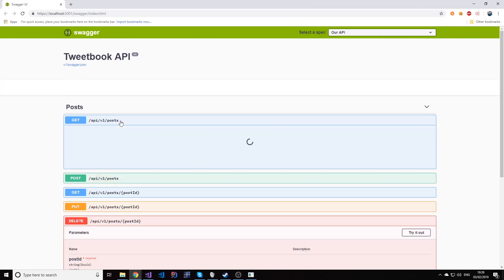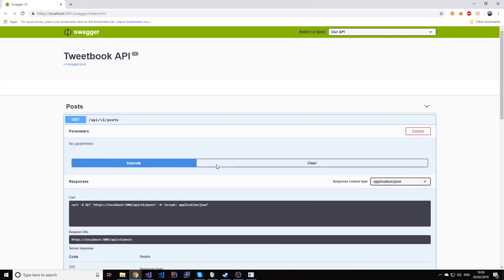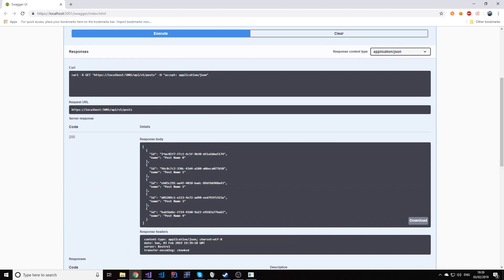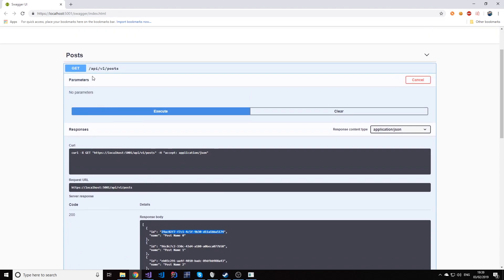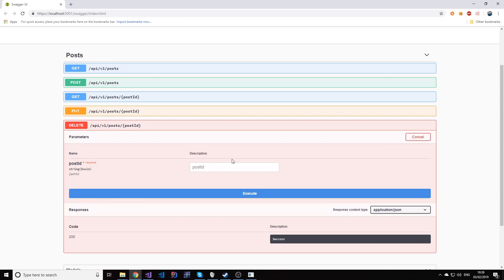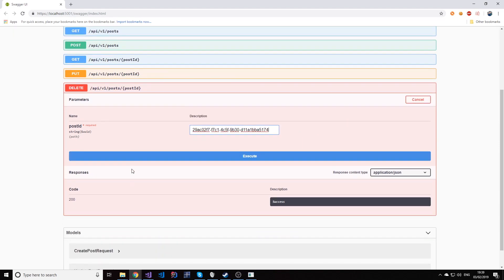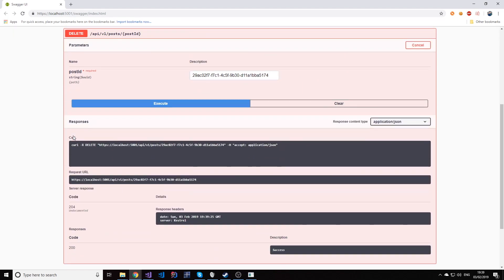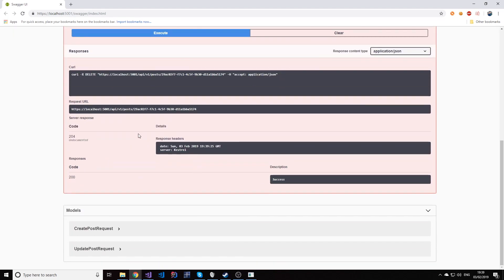So first let's find an item we want to delete. So let's delete the first one. We're gonna use the post ID and if I call this method, as you can see 204 no content. There is no body, there's nothing.